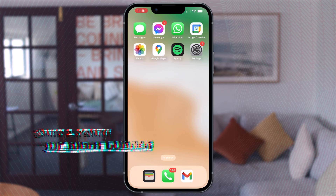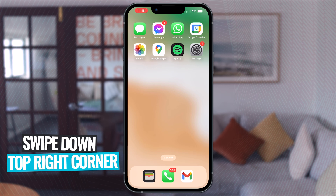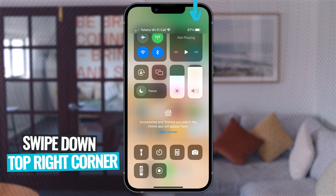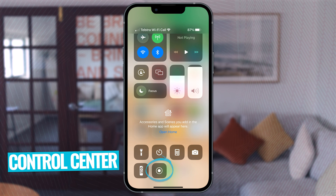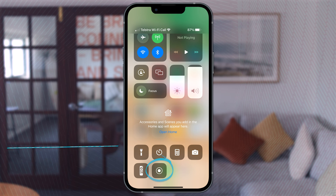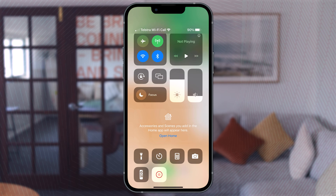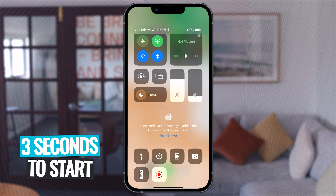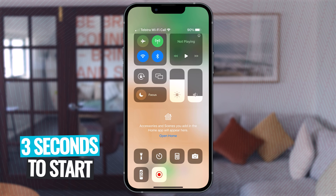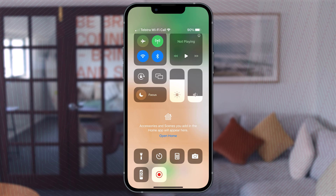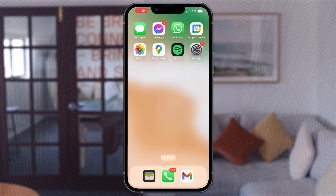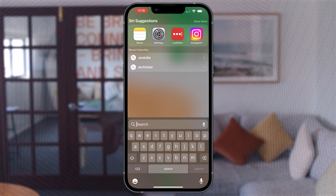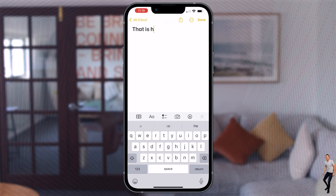Exit the Settings, then swipe down from the top right-hand corner of your iPhone or iPad to bring up your Control Center. As you can see down the bottom there, you've got a grey record button. Tap the grey record button icon, then wait for the three-second countdown and your screen will be recording. From there, exit your Control Center and your phone will be recording whatever is on your screen.